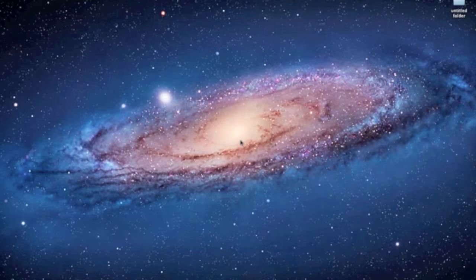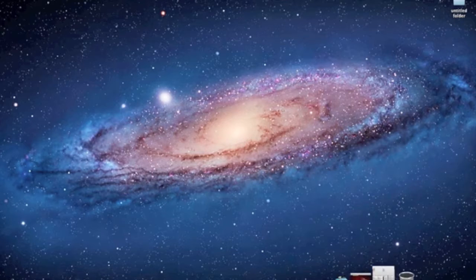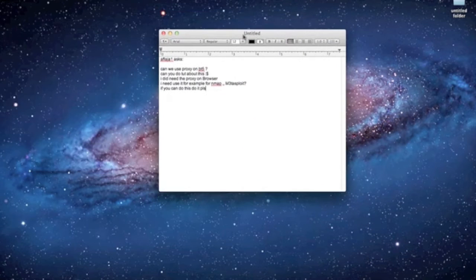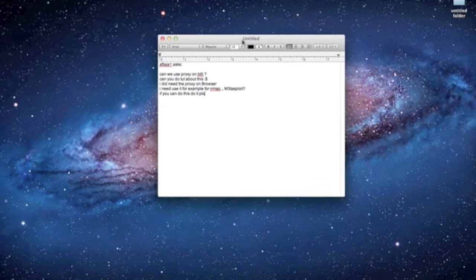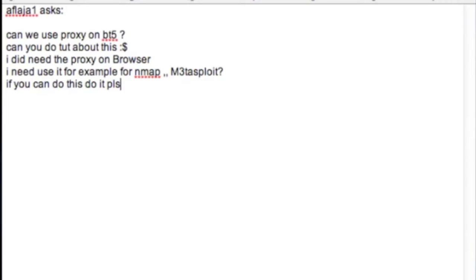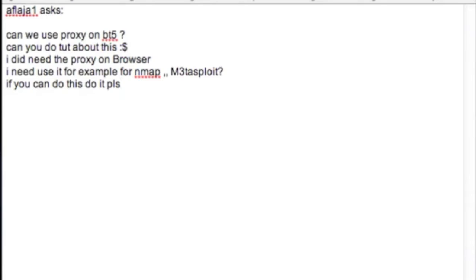Another thing about this video is I'm going to have a user here that's requested this video saying, can you help me or can we use proxies on BackTrack 5? Can you do a tutorial on this? I did need the proxy on a browser. I need to use an example of Nmap Metasploit. If you can do this, do it please.